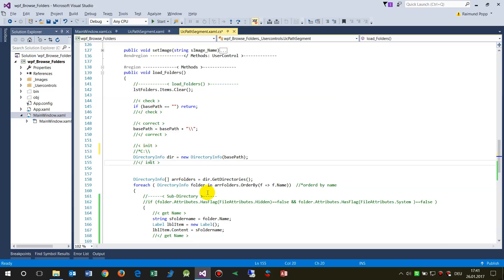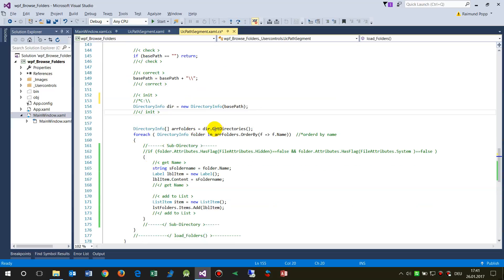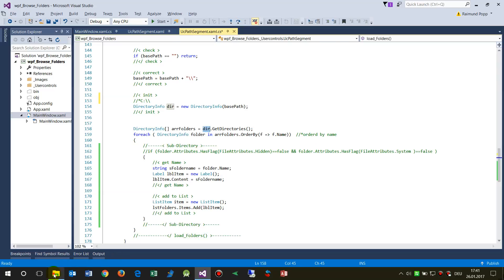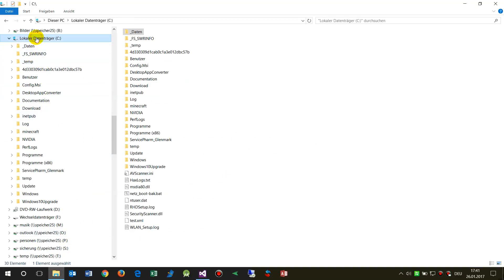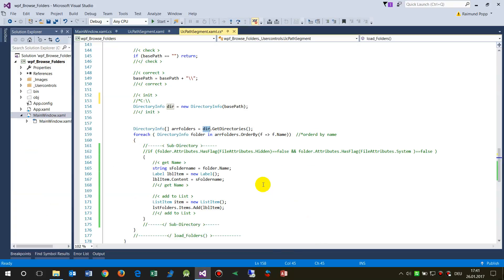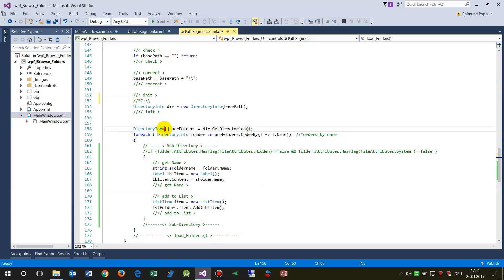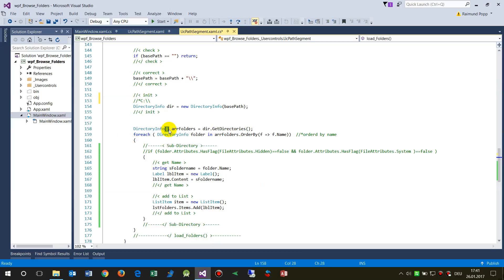Then when you have this, you say okay, from this directory I want all subdirectories. So we call GetDirectories into a directory array - this is DirectoryInfo array which is called here array folders directory. Give me all those directory infos.